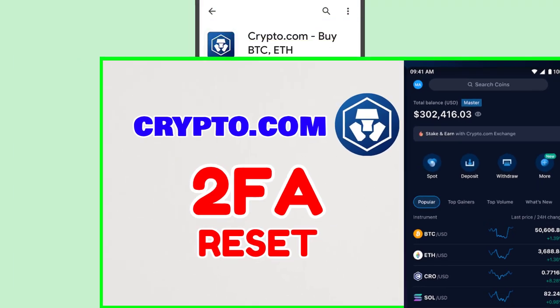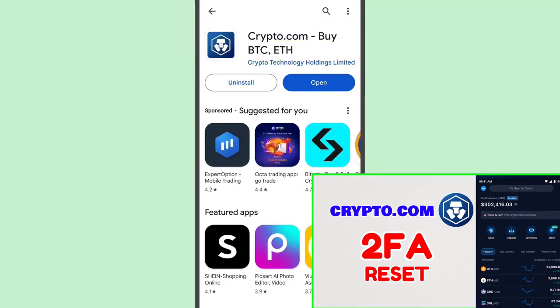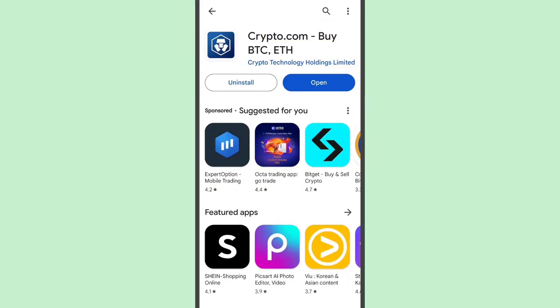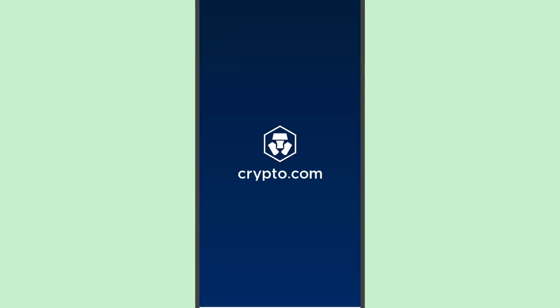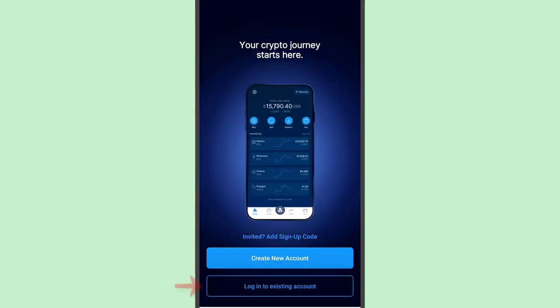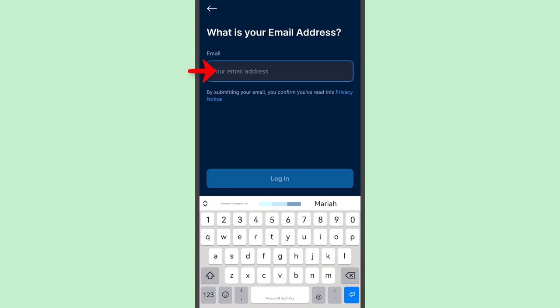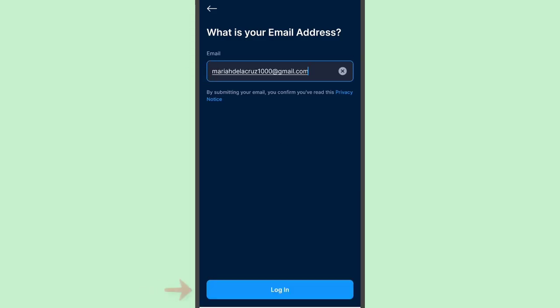In this video we will reset the 2FA authenticator in Crypto.com. If you haven't installed the app yet, you can download it from the Play Store or App Store. I'll open it since I already have it installed. I'll try to log in and later on we will see if we can reset the 2FA. I'll log into an existing account — just provide the email address and tap Login.